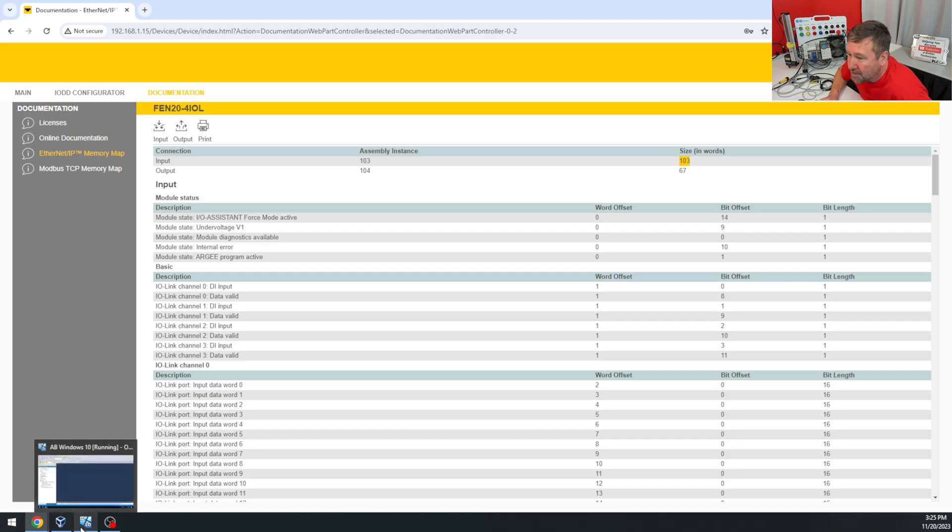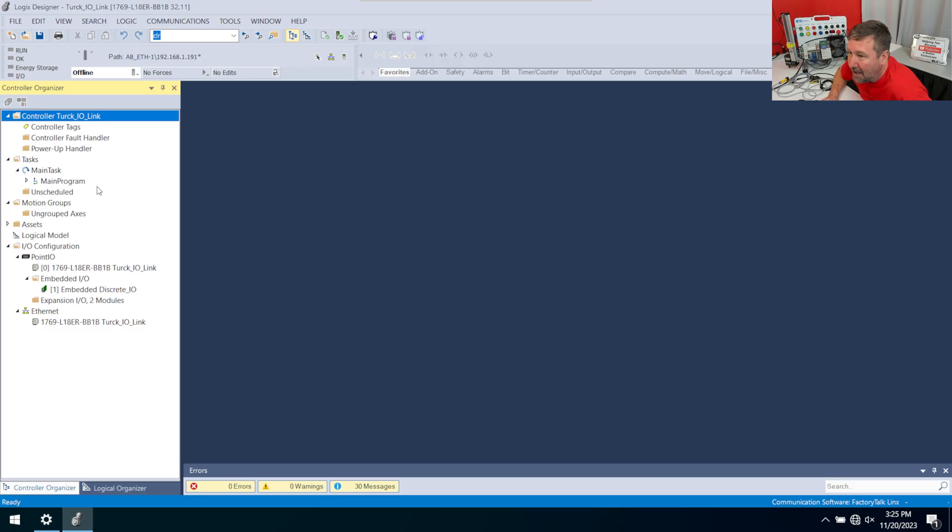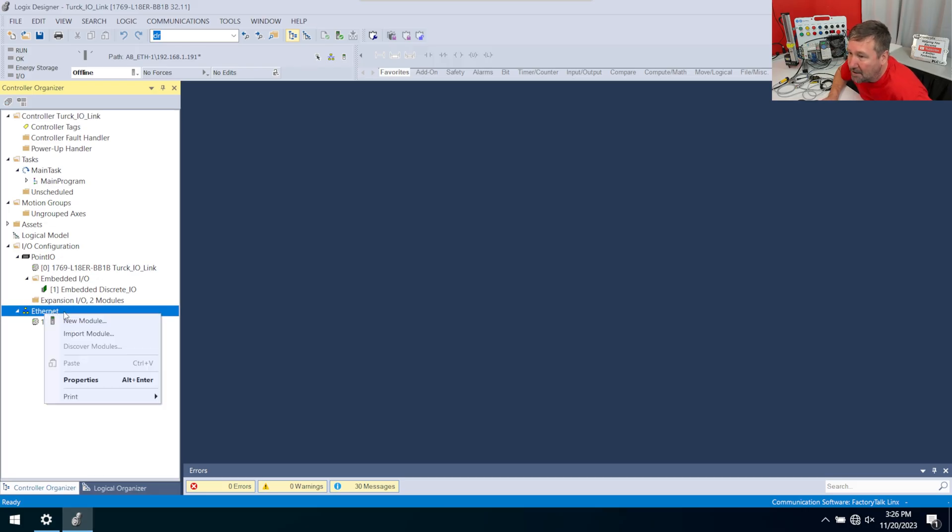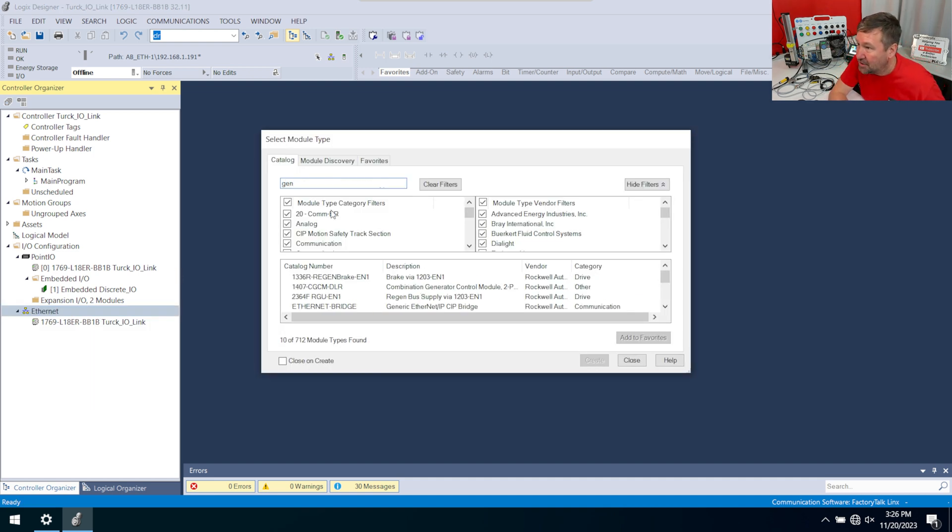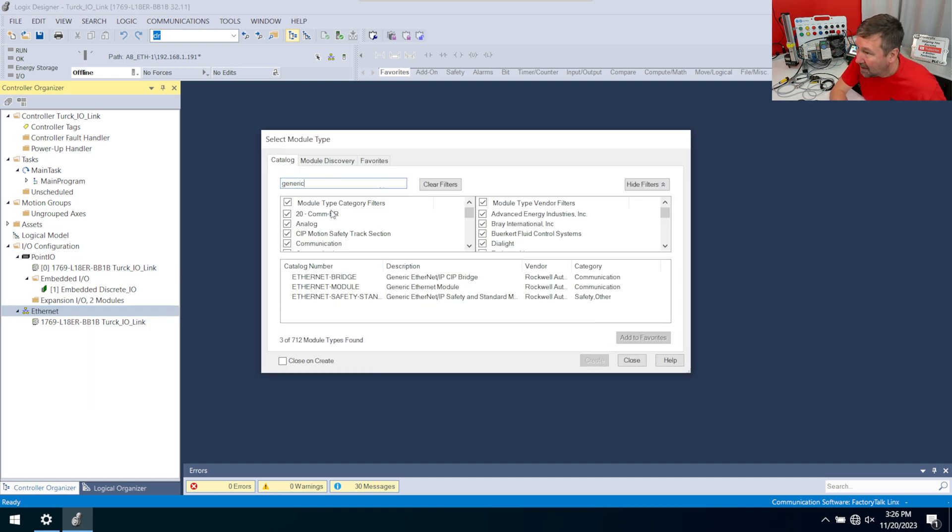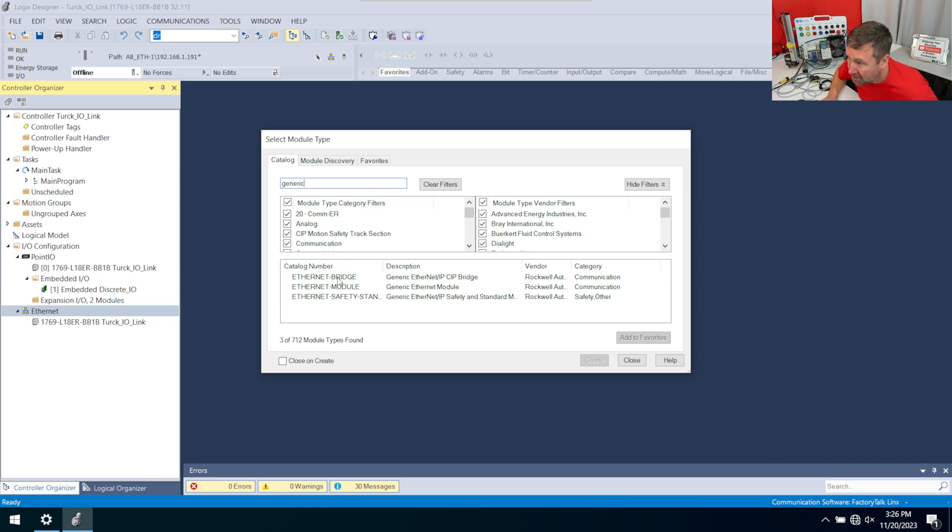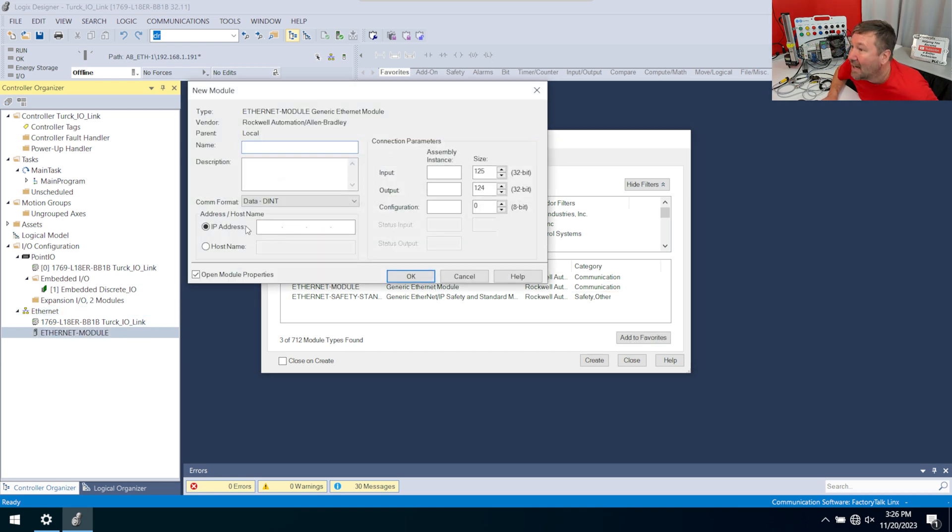So now let's go over to Studio 5000 and try to add it. We're going to right-click Ethernet, new module, and I'm going to make this a generic module. Now I believe they probably have an EDS file where we wouldn't have to do this, but right now I'm just showing you how ridiculously easy this was.